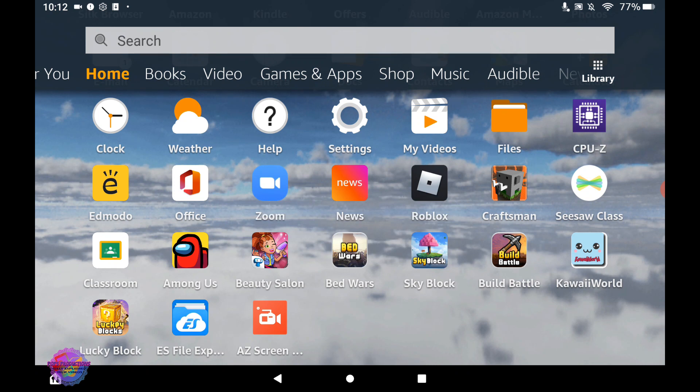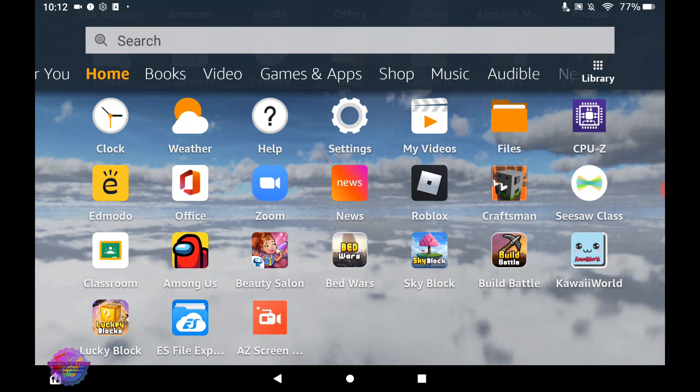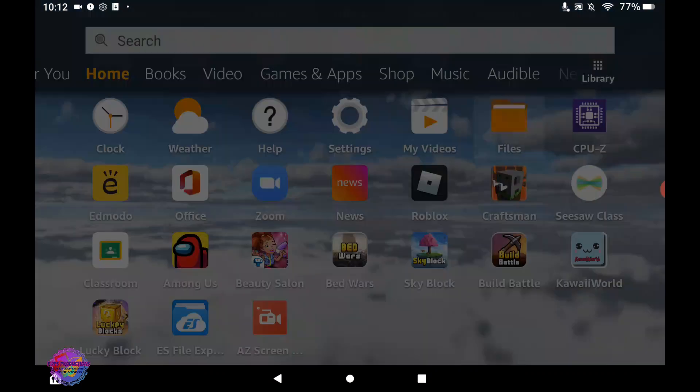To get started, you start by downloading the files from the links in the description. Providing that you have the files downloaded, we are now heading over to our file manager.